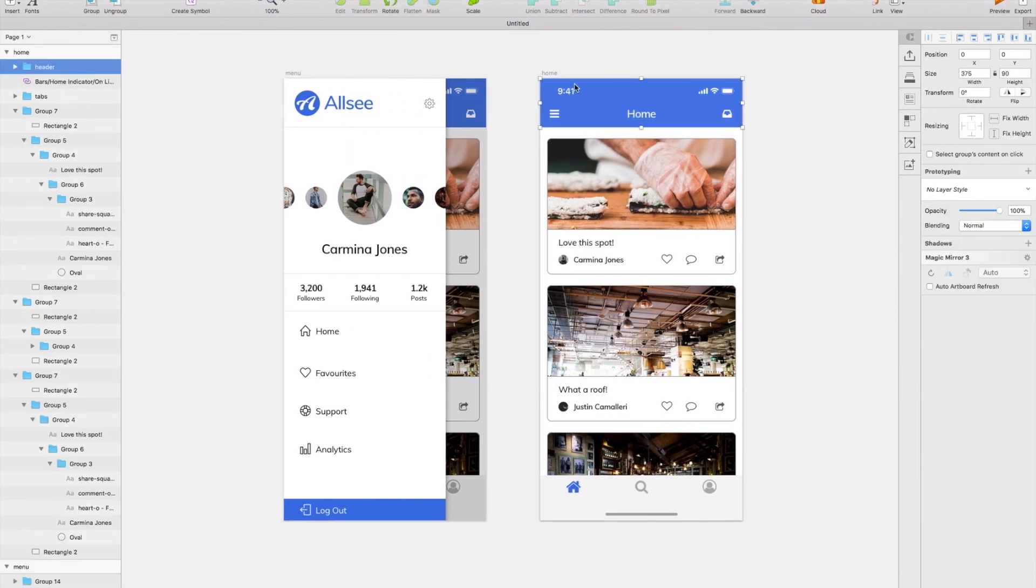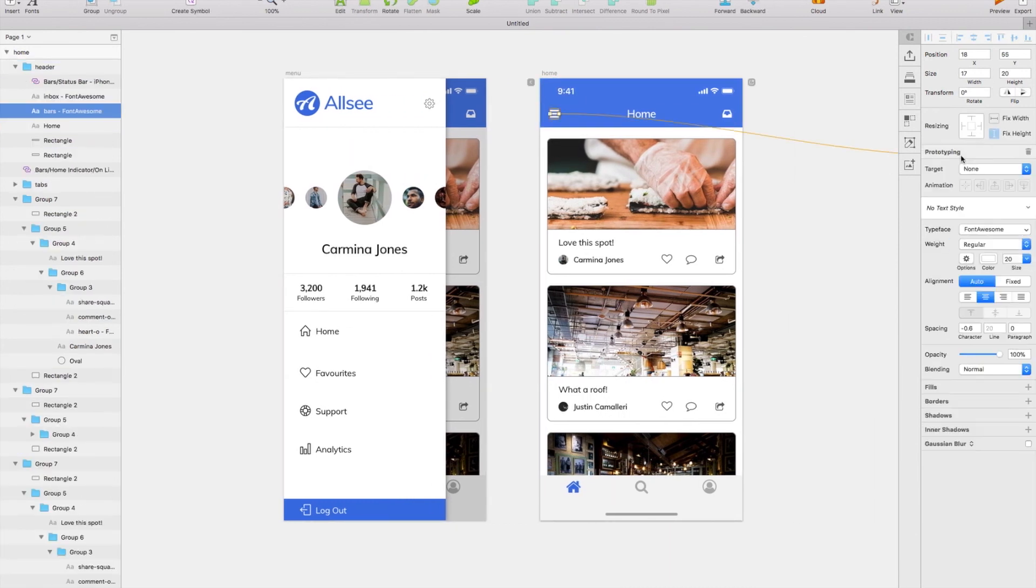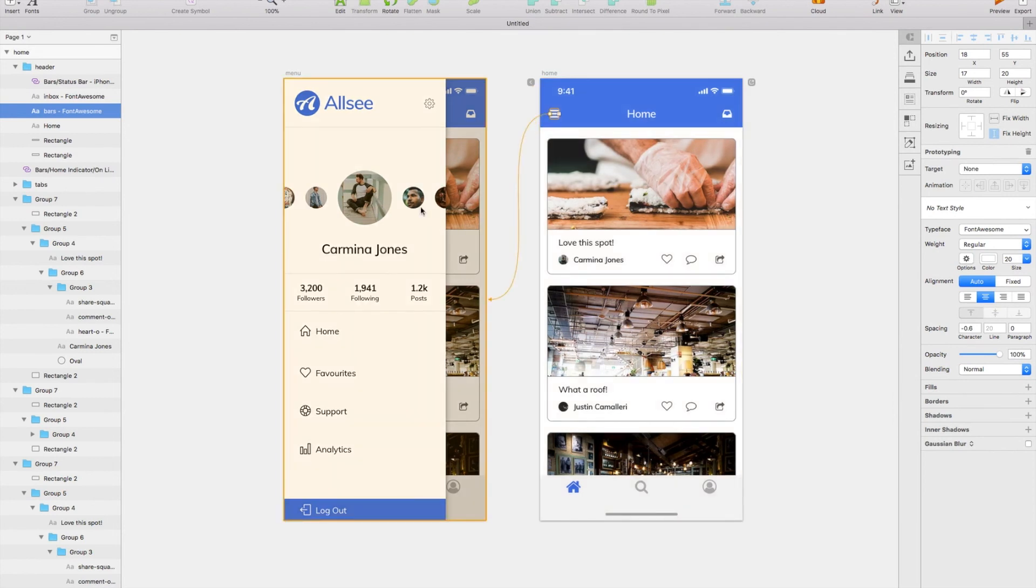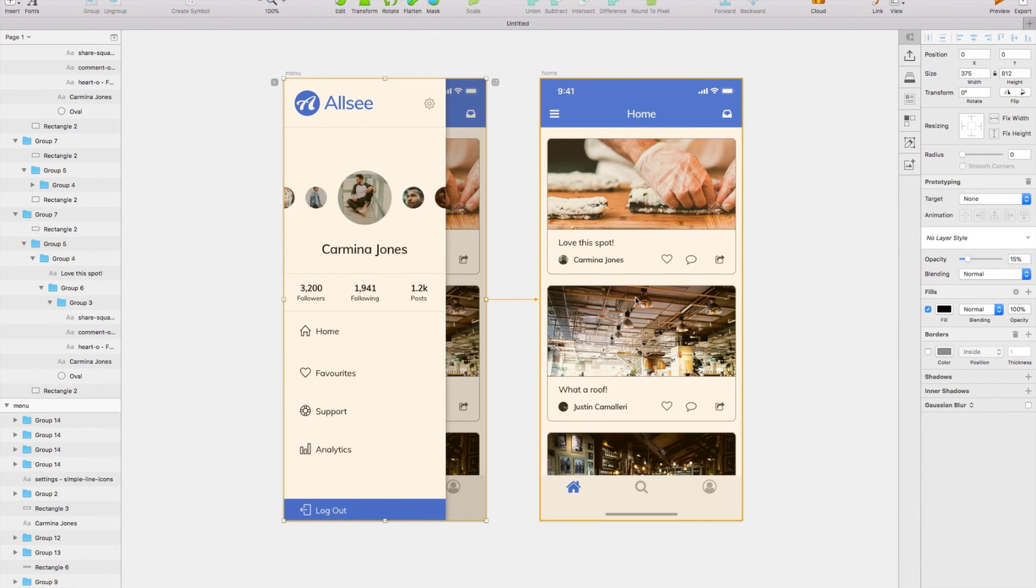Now we're going to move over to prototyping. So we're going to go back to the home screen, select the hamburger icon, press Prototyping, and link that over to the page, making sure that the animation is to the right.